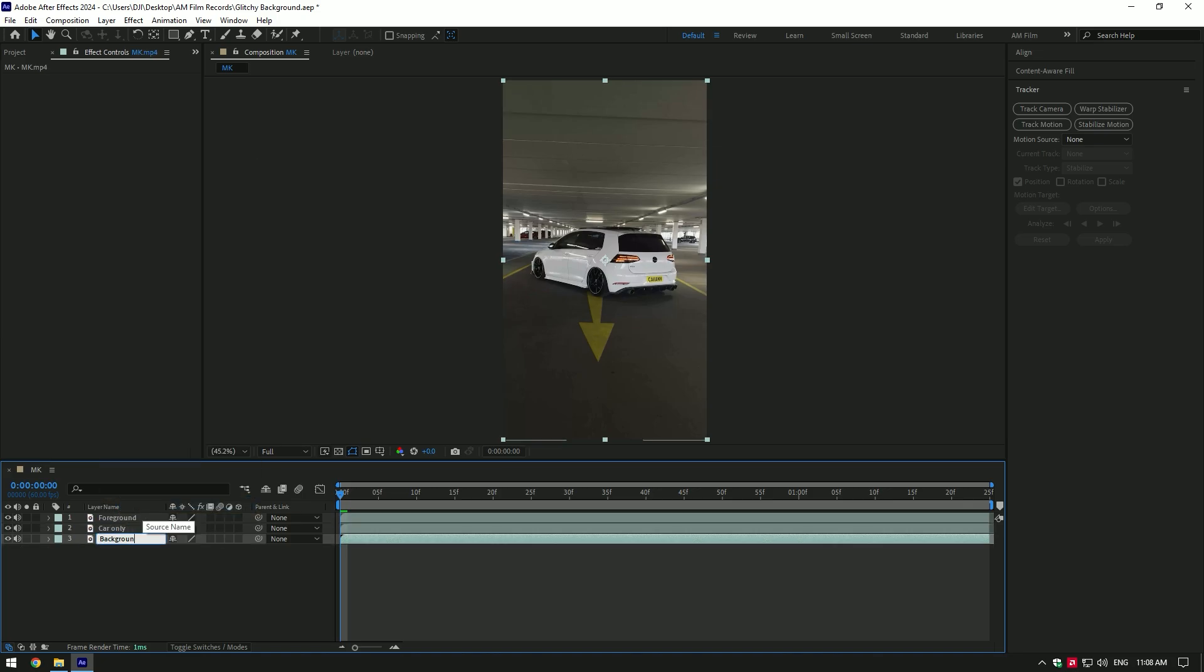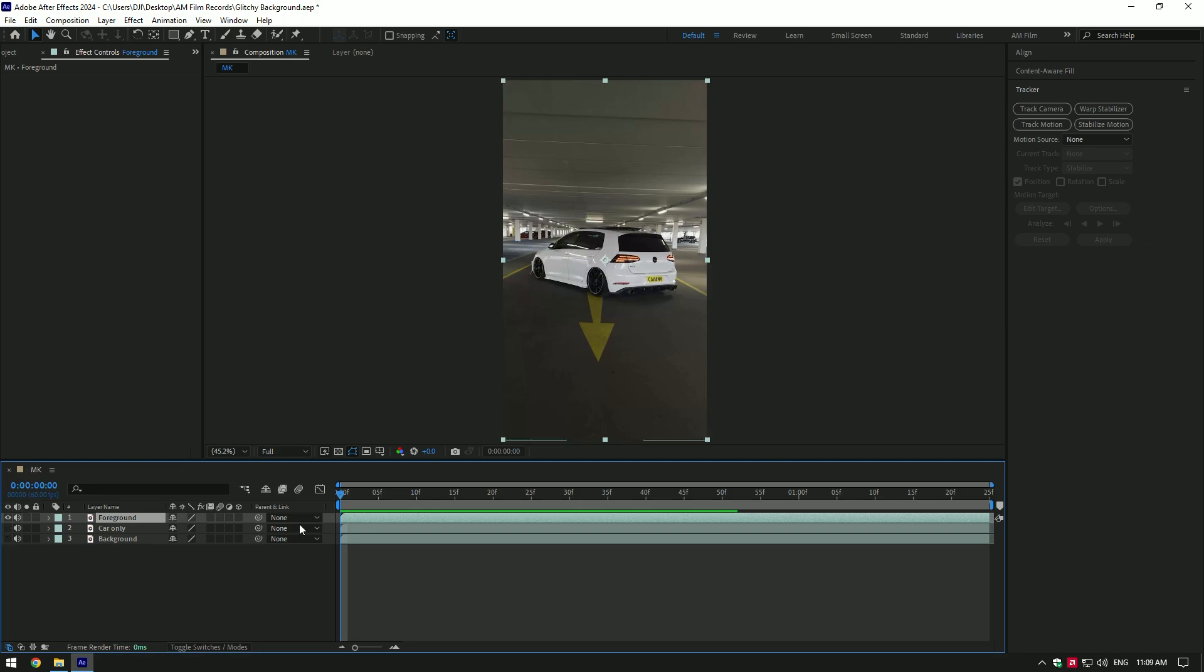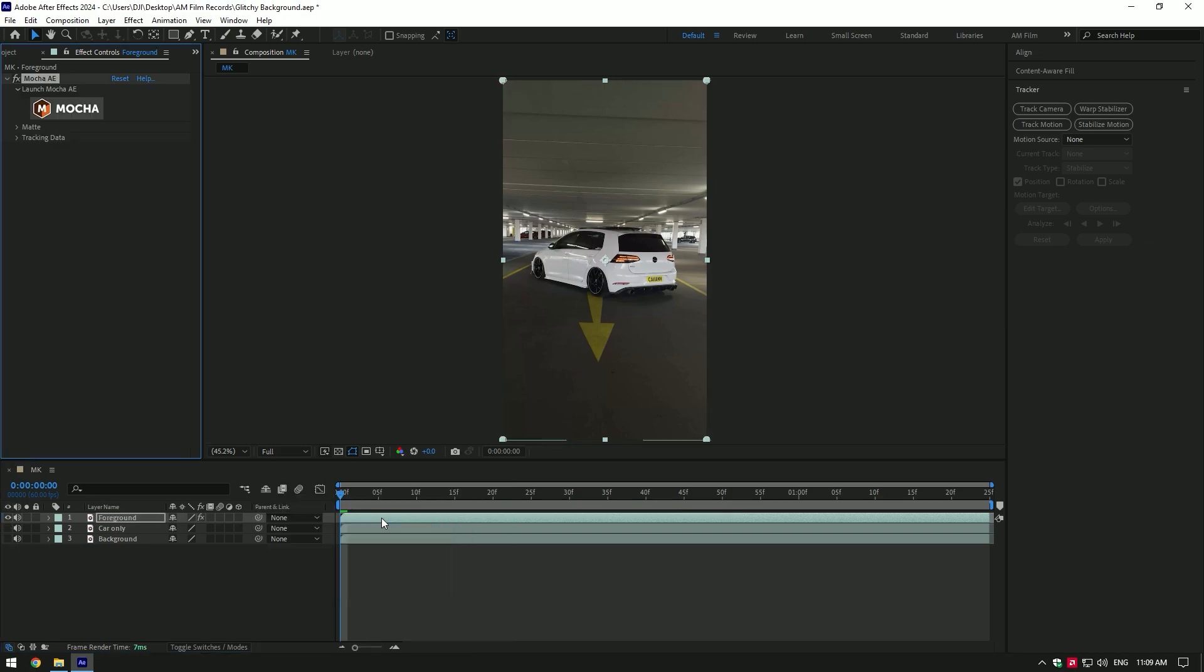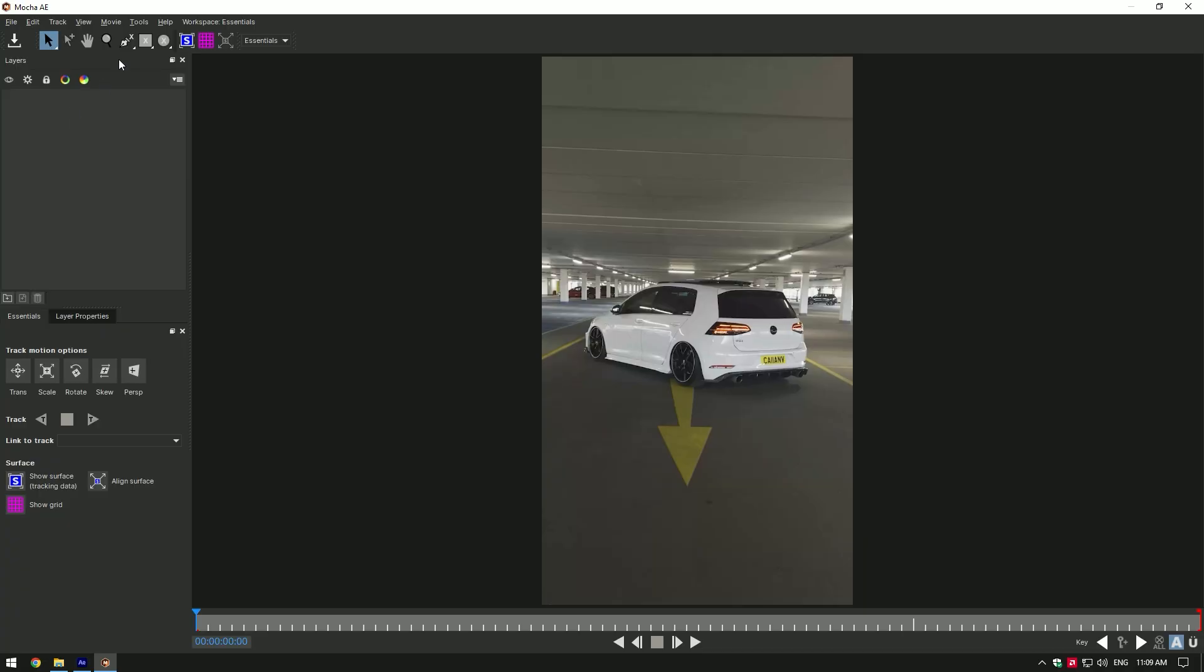Select foreground layer and toggle off car only and background layers for a while. Add Mocha AE on foreground, jump into the Mocha and make a mask like in this video.